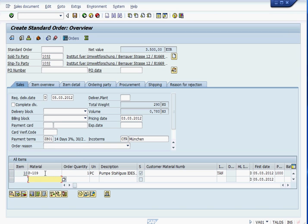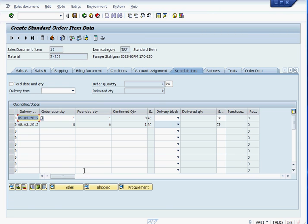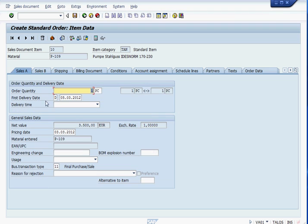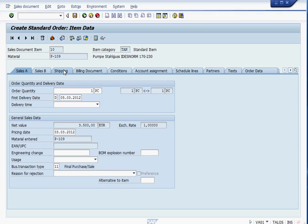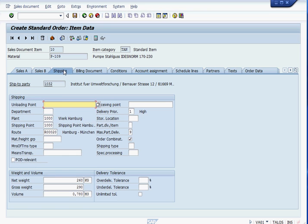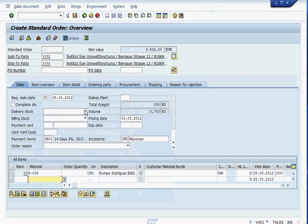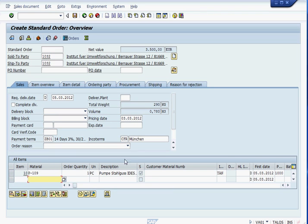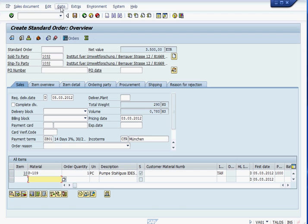And this is item information. I will click on that and we will see as we just have seen it before. Sales A, Sales B, Shipping. We are just going to click on it up here. Save.